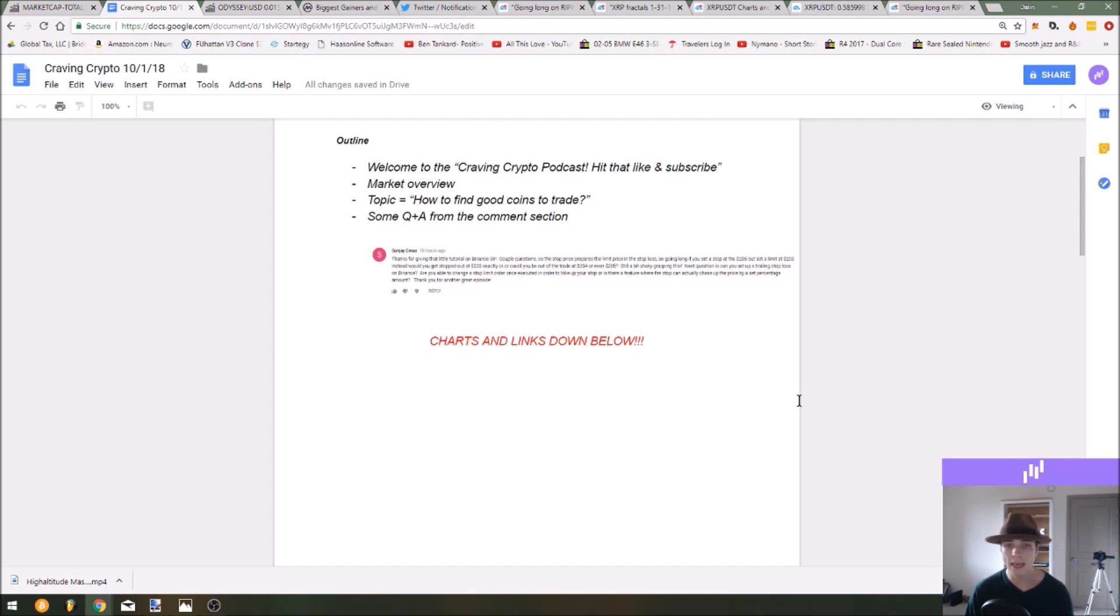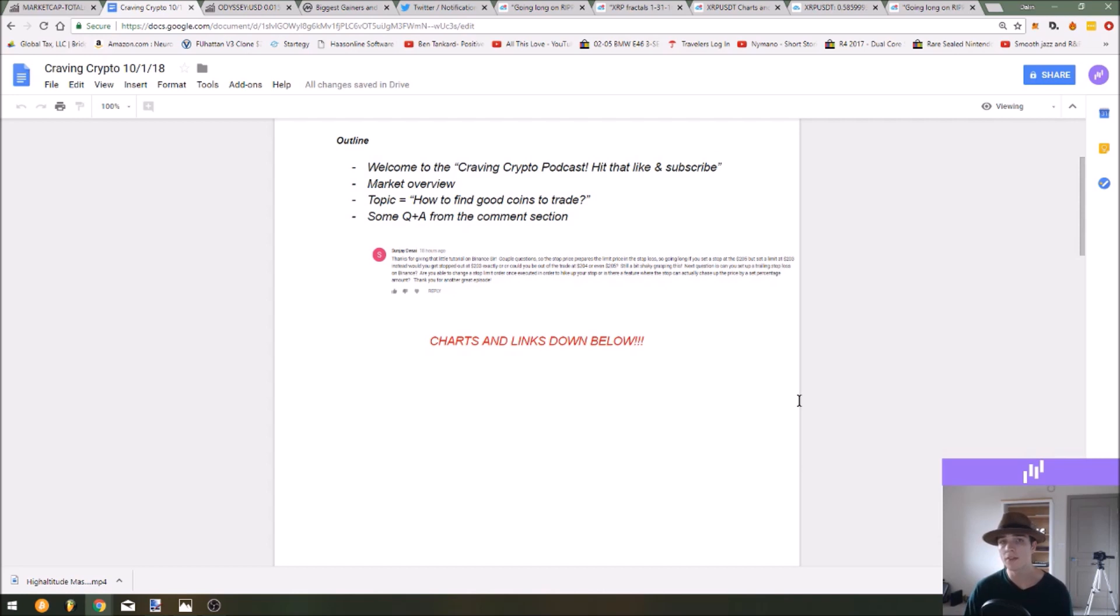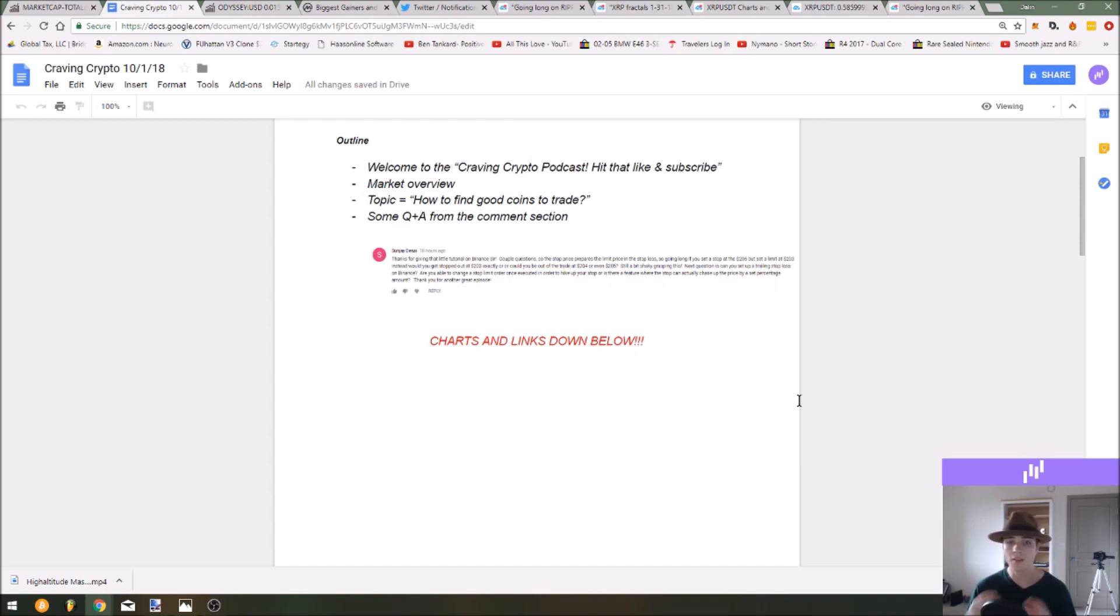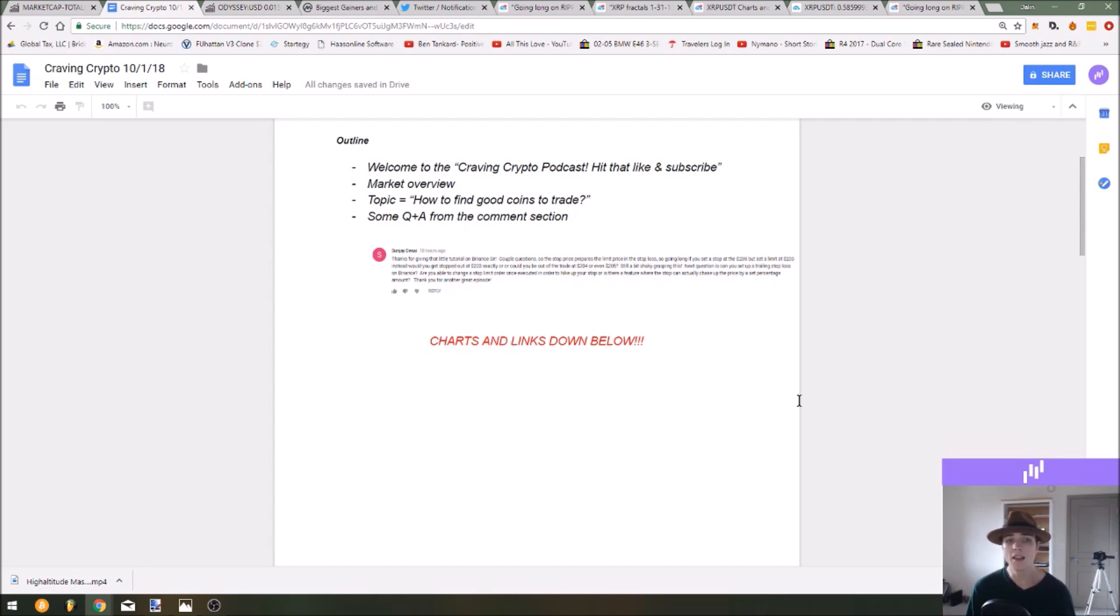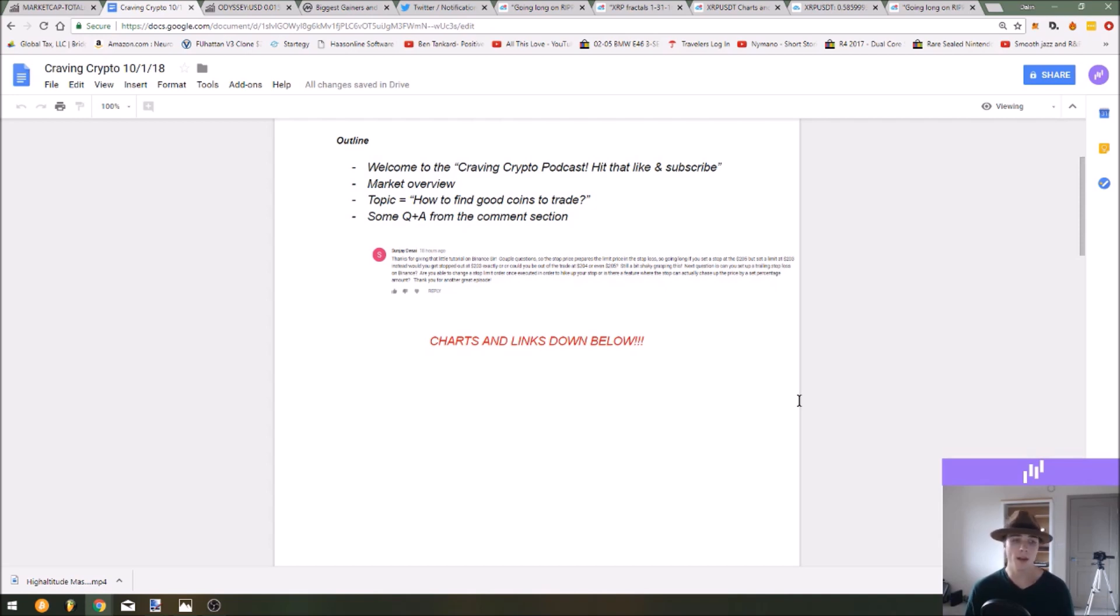So that answers your question and also trailing stop losses are not available on Binance but you can make a trading plan for yourself and set little if-then statements. If the price does this then I will set my stop at this point, or if there's a major support level here I'll set it there, or if there's this certain candlestick pattern I'll set it below that price on a certain time frame. And that is how you can make a trading plan for your stop losses and kind of trail them manually on your own with Binance.